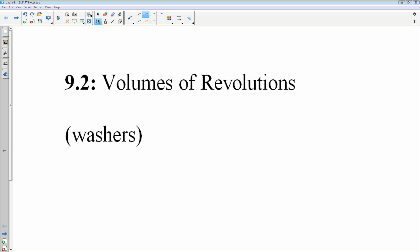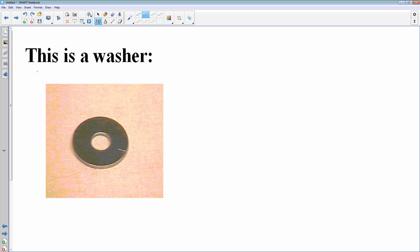Looking at another type of volume of revolution — this is a volume by washers instead of by disks. Washer is the accepted word by the Math League of America. The type of washer we're talking about is this kind, the kind that you use to keep your screw from embedding through a wall. It's basically a disk but with a hole in the middle of it.